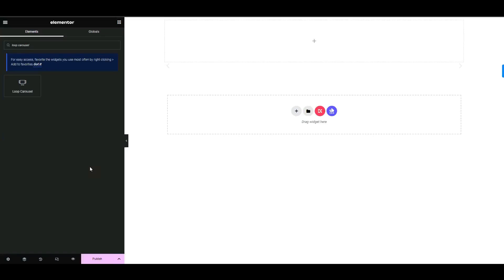How to add a loop carousel for specific category posts. A loop carousel is a type of loop grid where entries scroll horizontally instead of vertically. In this tutorial, we'll explore the settings and customization options for creating a loop carousel.